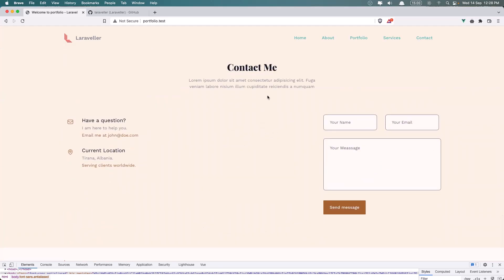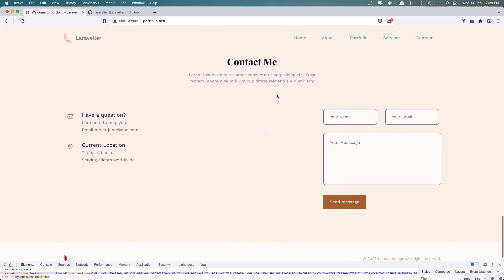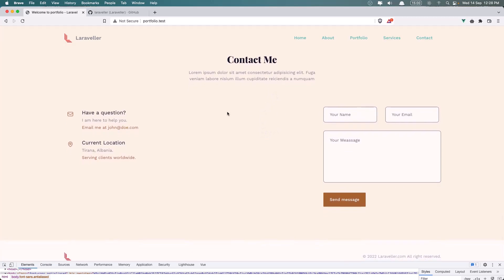Here we have the Contact Me. We have the Form. I added the Email and the current location. We can send the Mail.